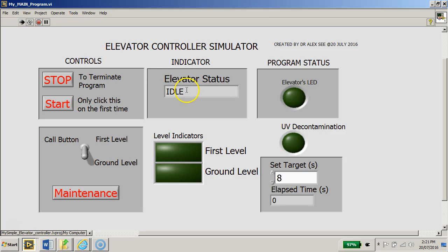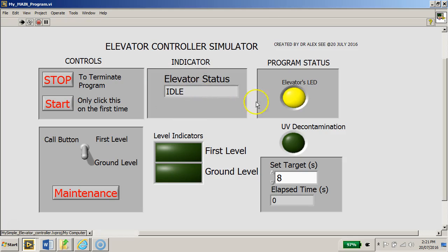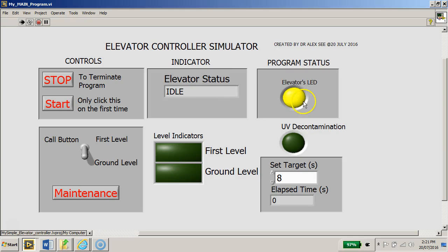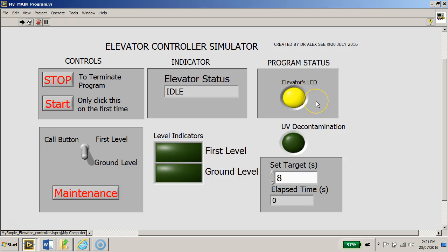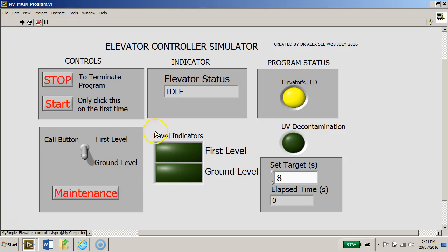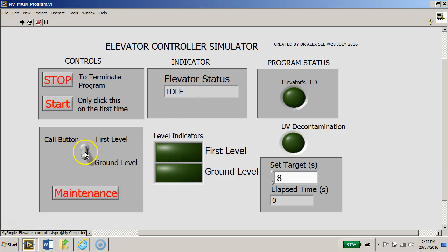To begin, you can see that the elevator starts in the idle state. You will see that the elevator LED will be continuously flashing this yellow light, probably flashing at about two to three second intervals continuously.